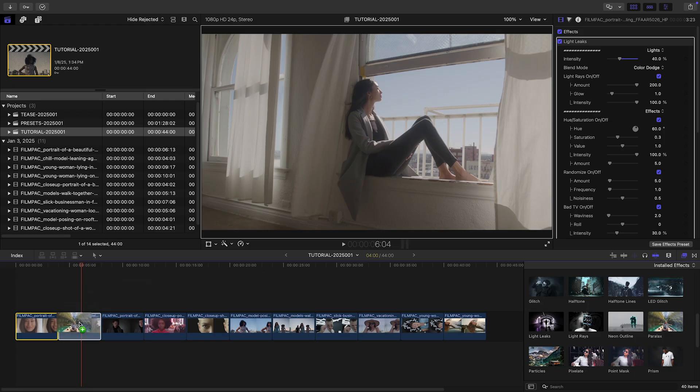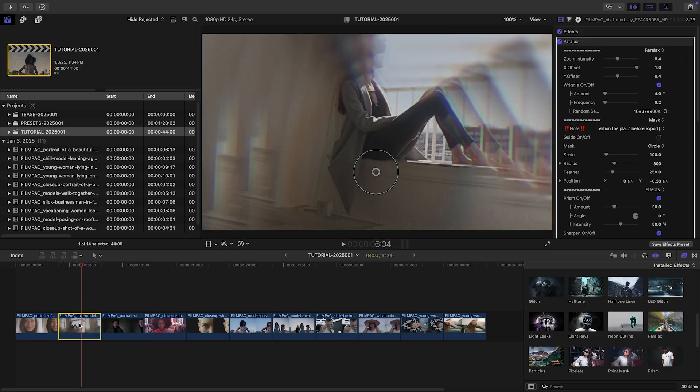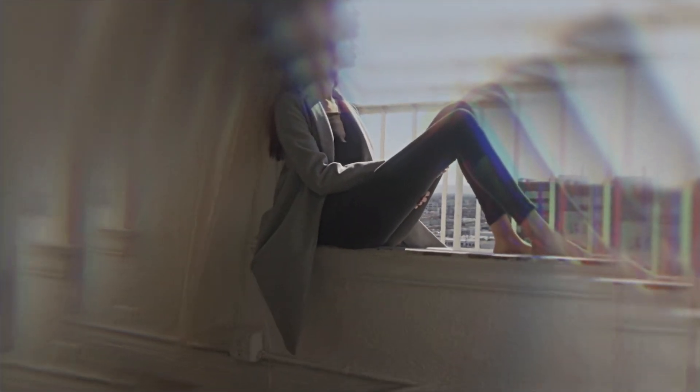Let's drop the Parallax effect on my next clip, which gives it a dreamy look with repeated echoes.